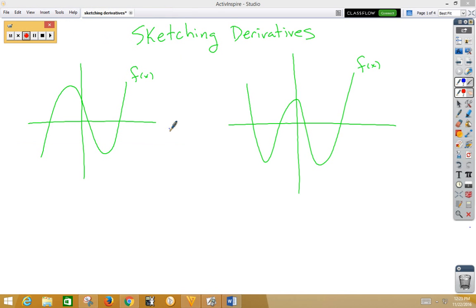In this video, we're going to discuss how to sketch a derivative from a given function. In our first example, we have what appears to be a cubic function f of x, and we would like to sketch the derivative f prime of x.